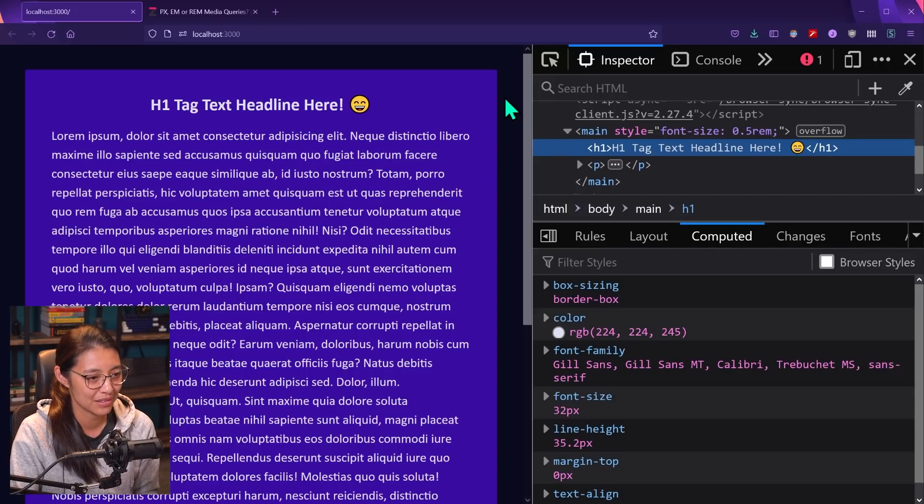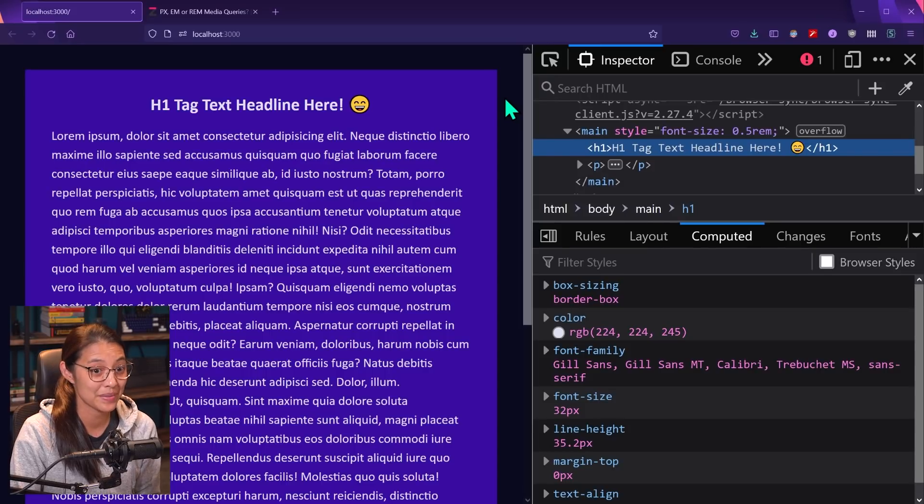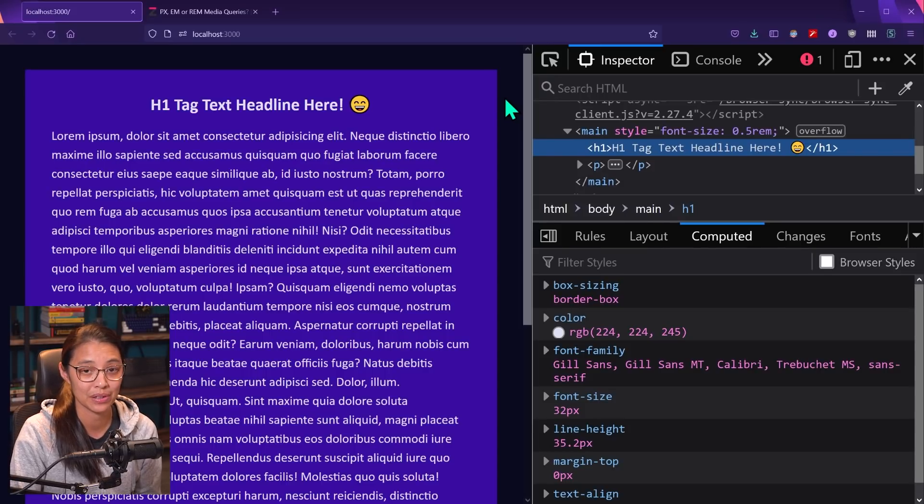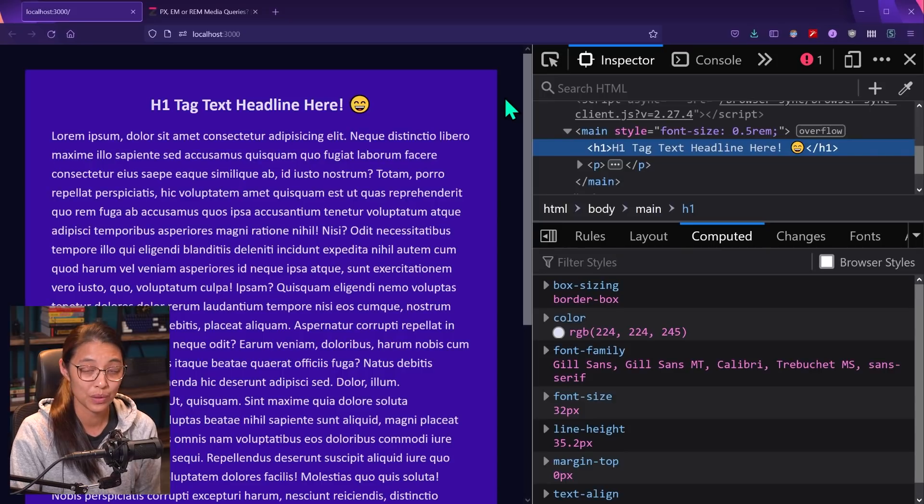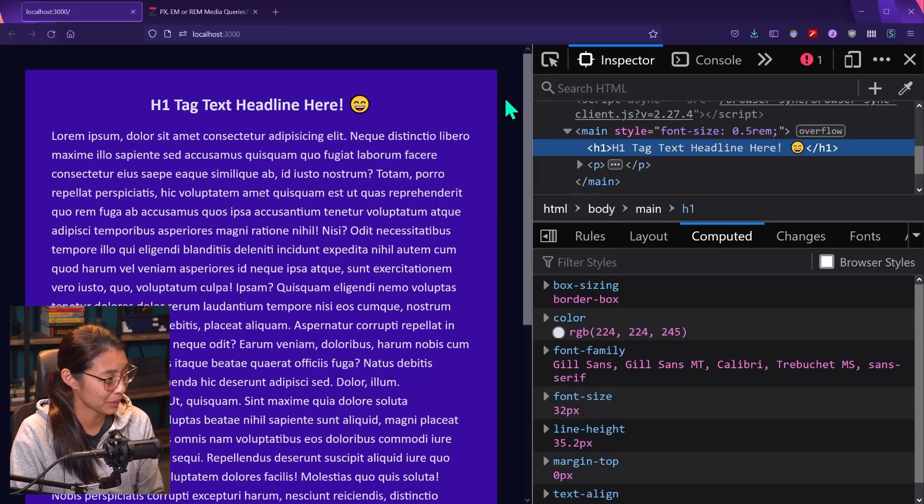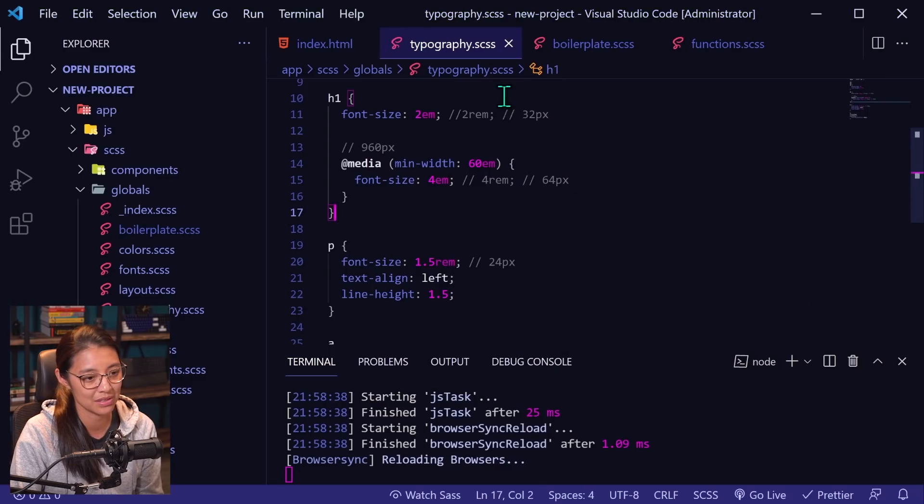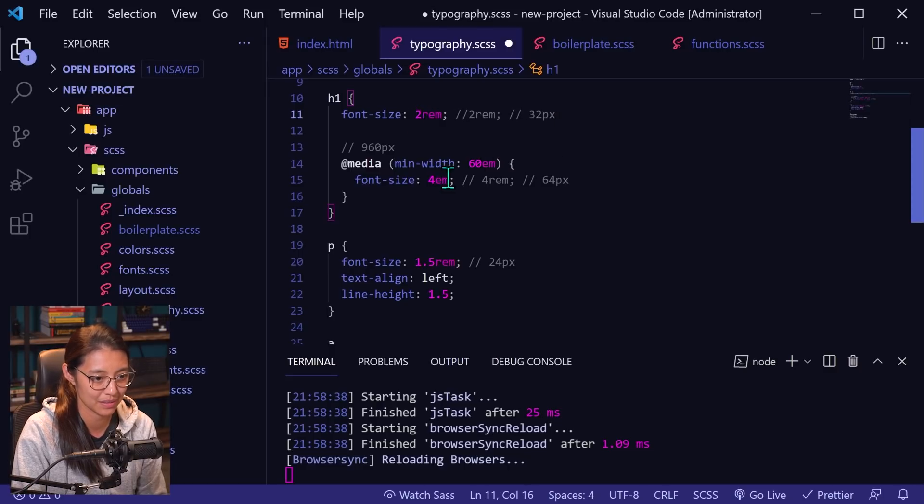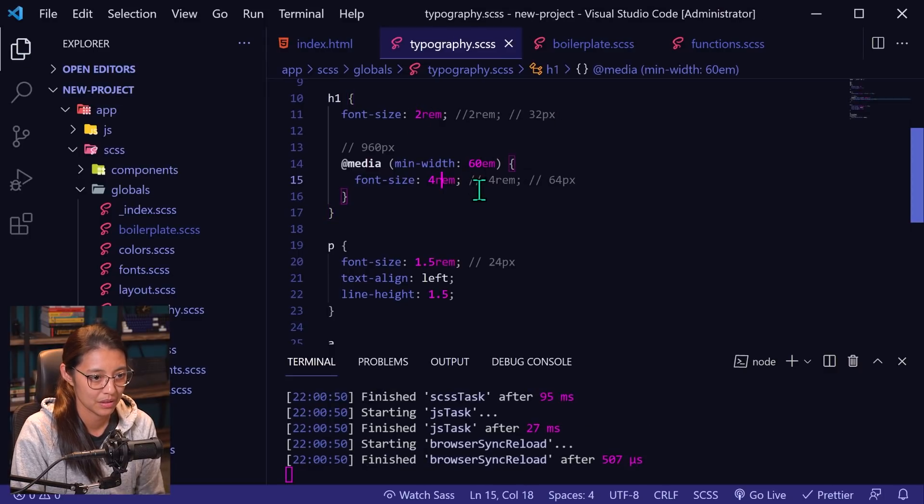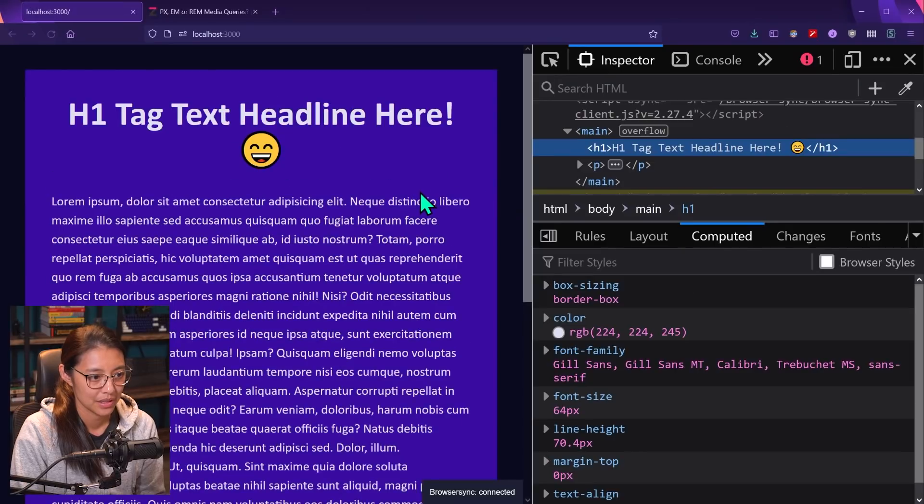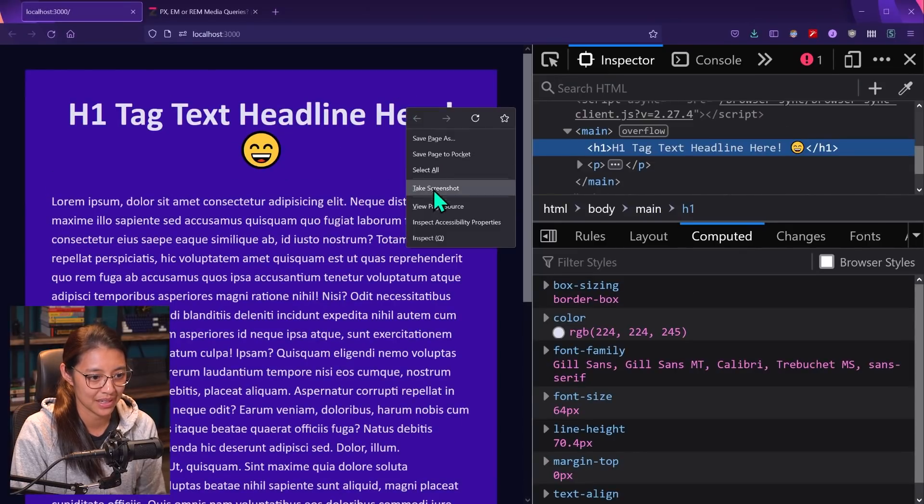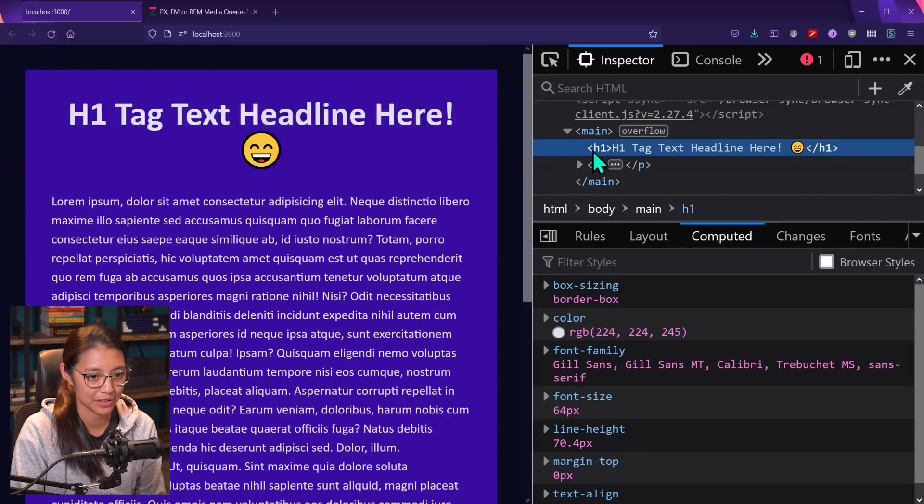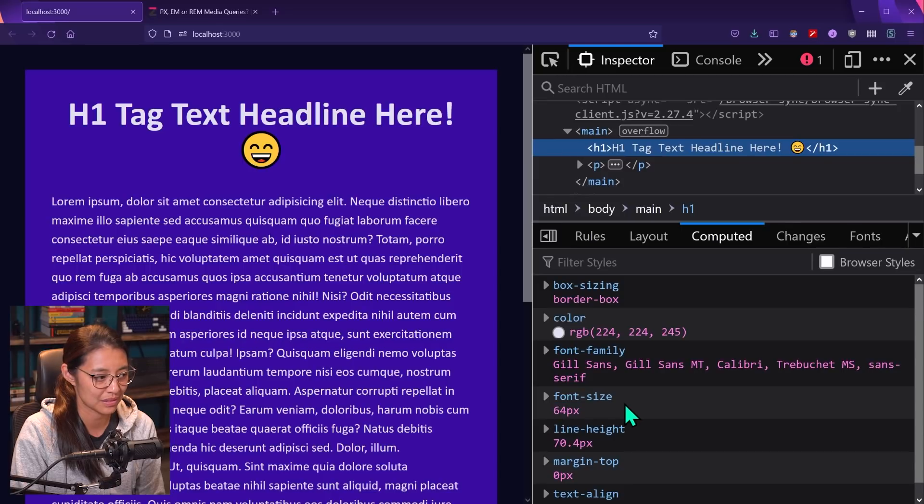So this is one reason why I personally like using rems, not M's, even though M's are a relative unit and they're accessible. So if you want to use M's, you're more than welcome to, but my personal preference is to use rems. So I'm actually going to go back to rems for these. And then now we're back to the sizes that we wanted for the H1 tag, 64 pixels.